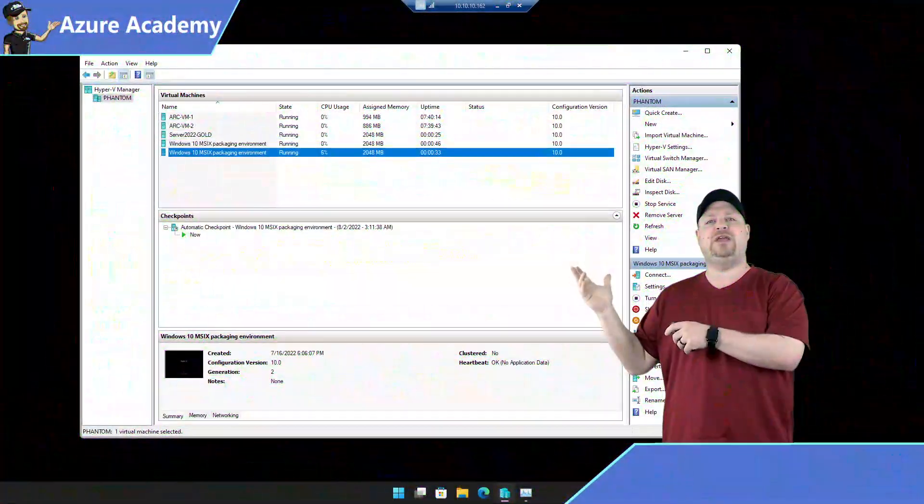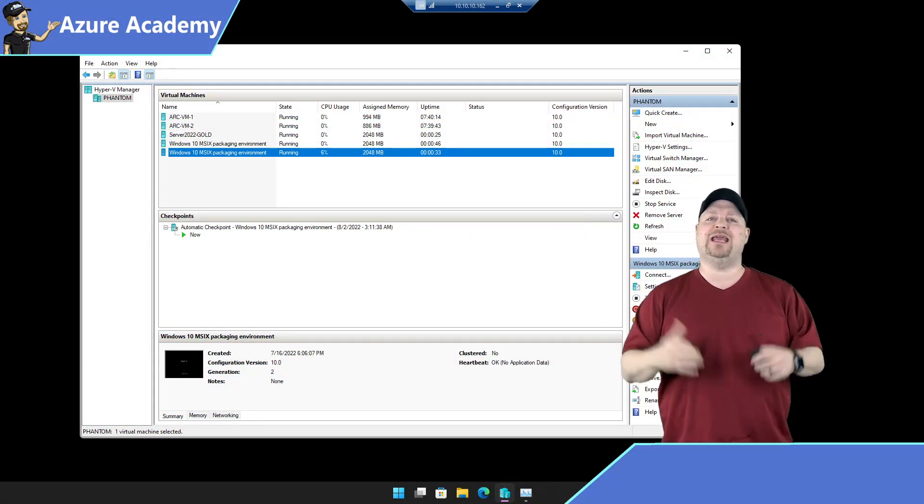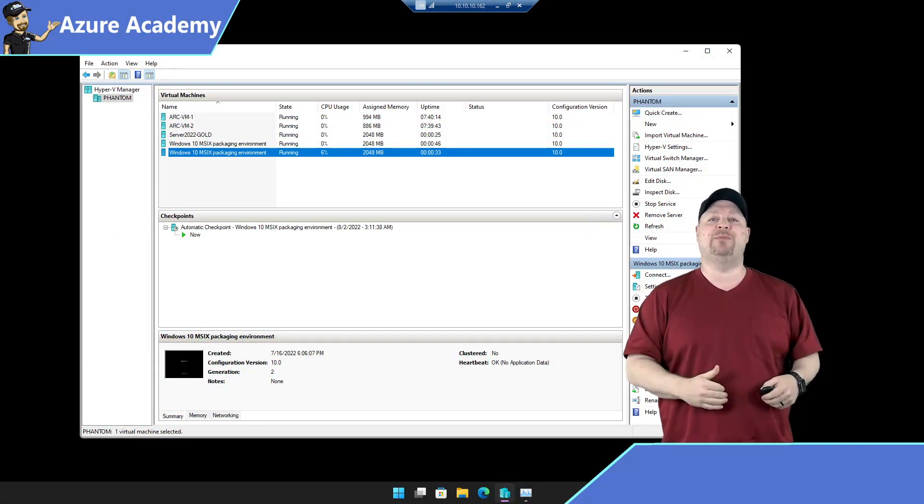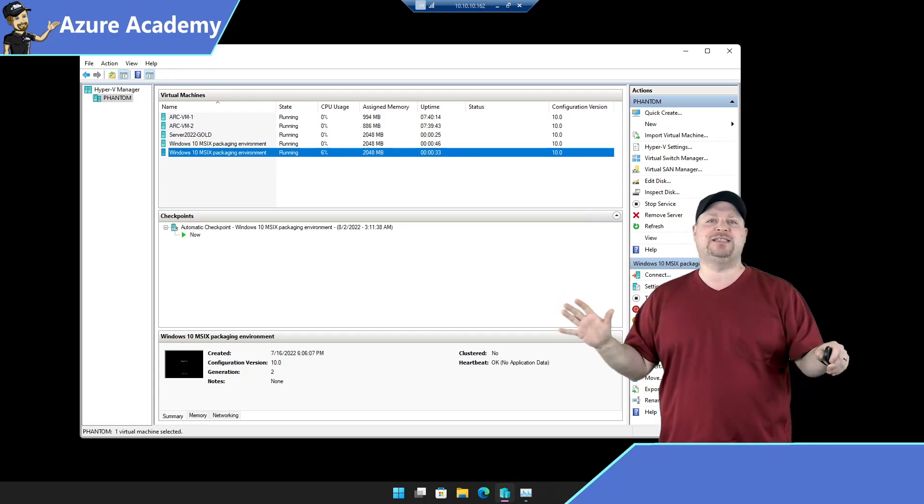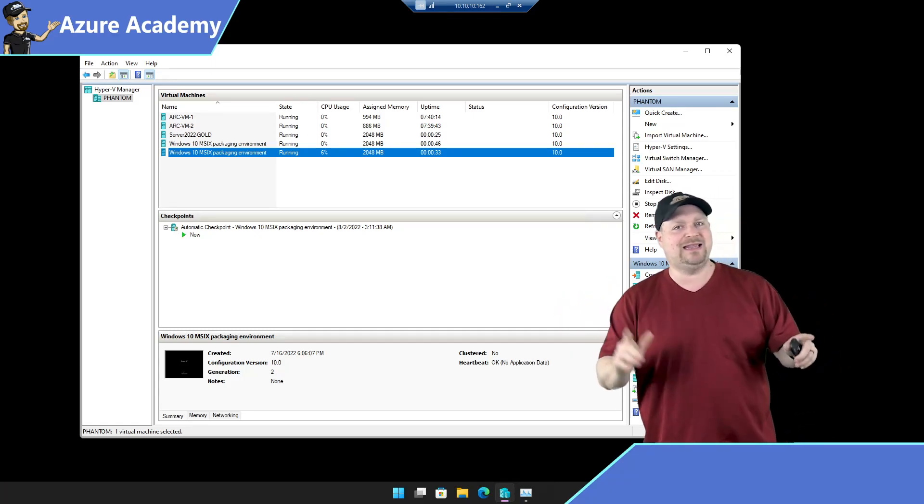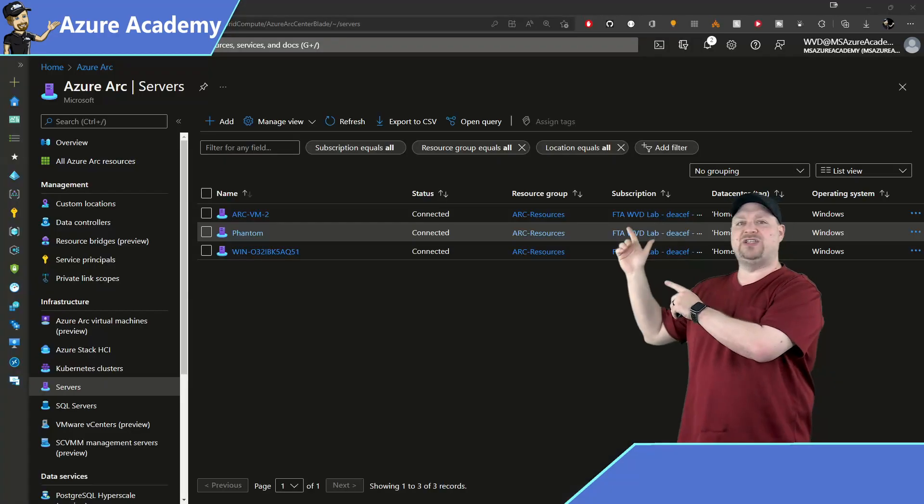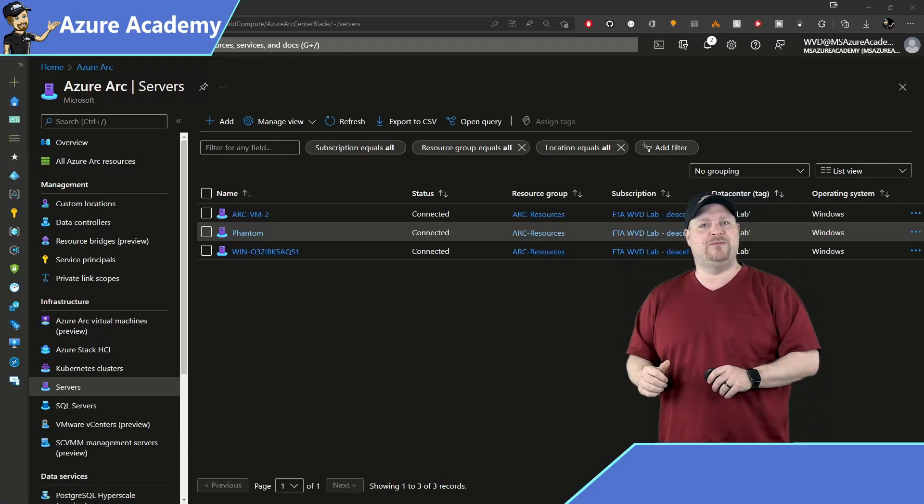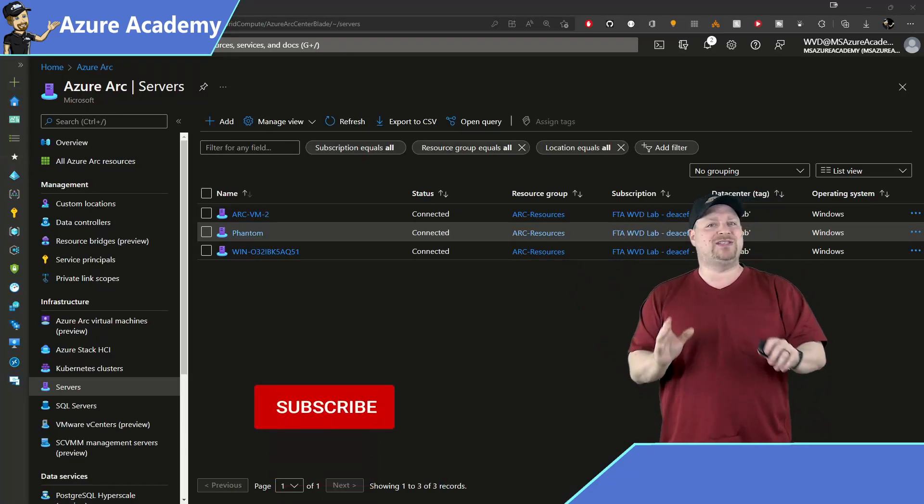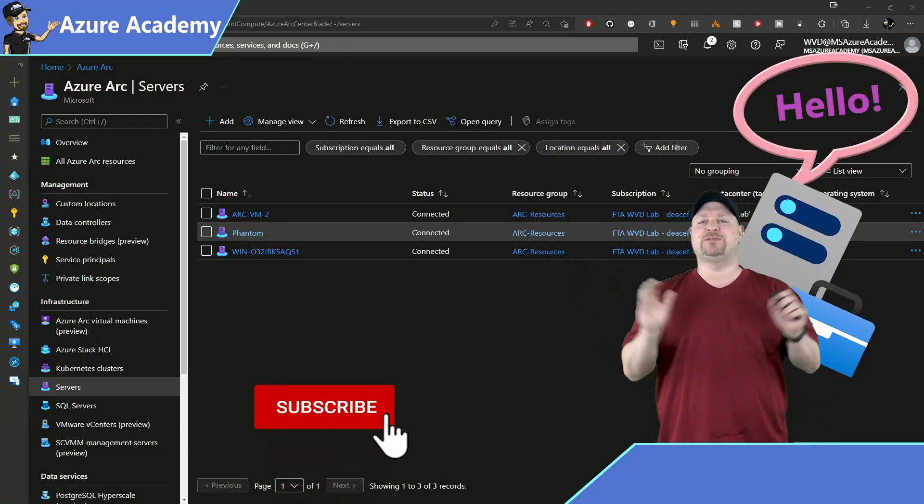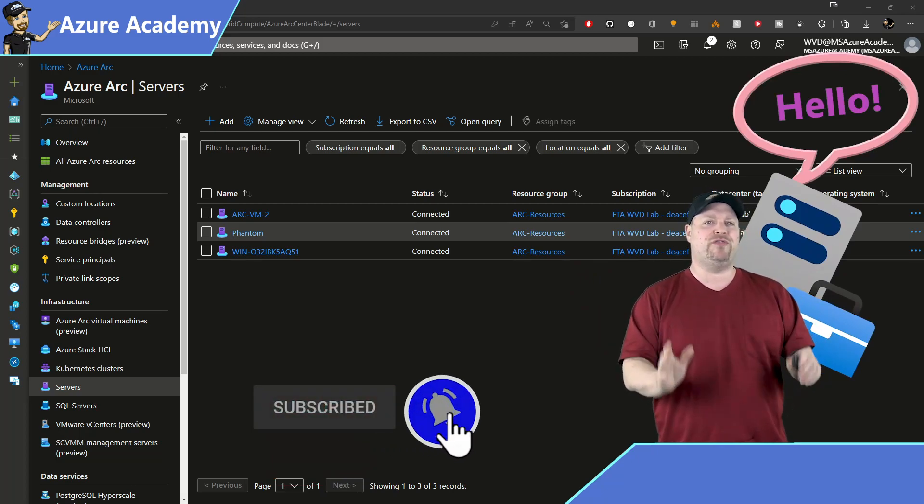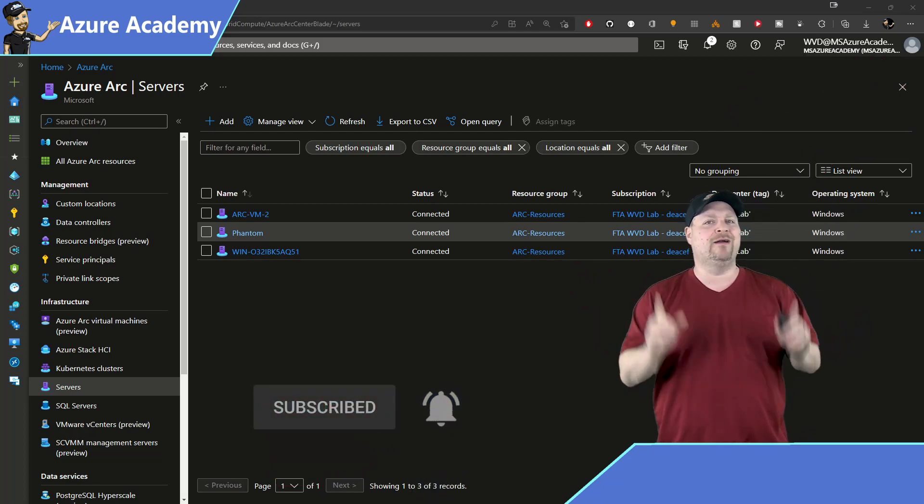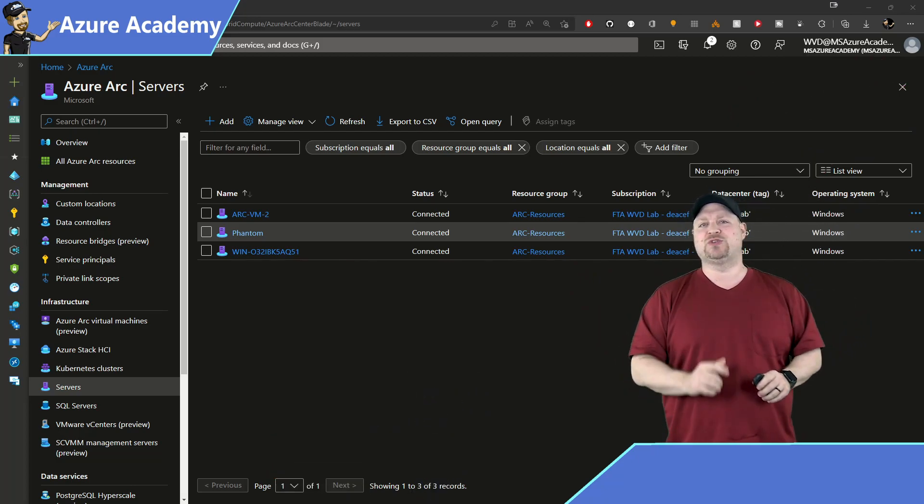I've got a Hyper-V host with some VMs on it running in my home lab. I don't have any connectivity into Azure at all, but yet these VMs get to show up in the Azure portal. And this gives you access to an amazing new feature that is probably one of the most powerful things out there. But first, let me share with you how this works.